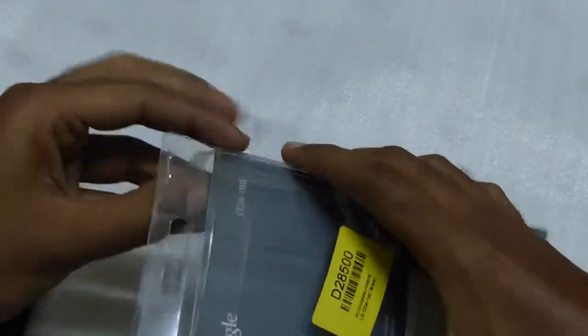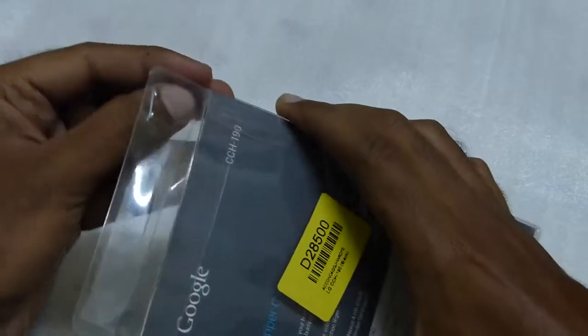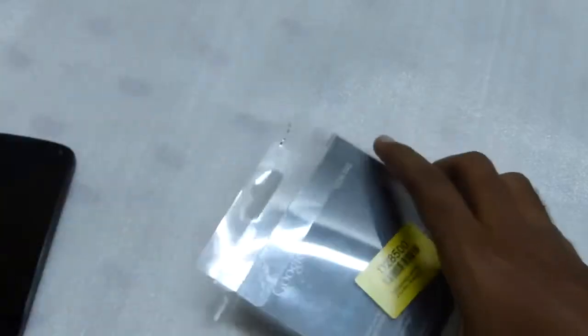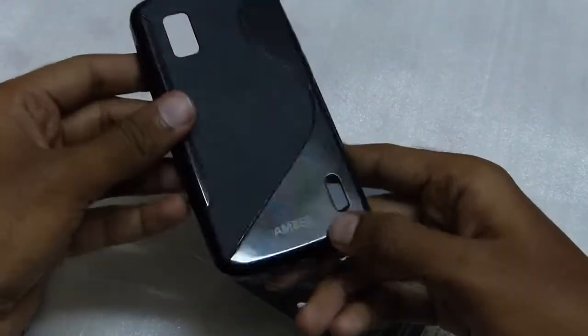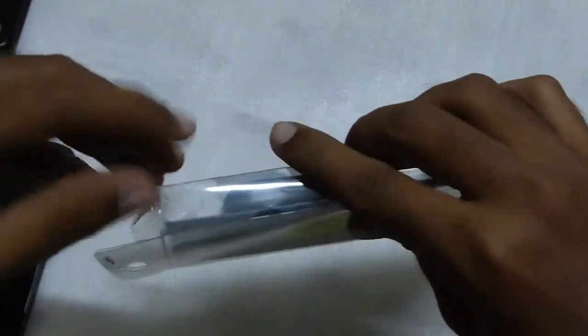I was previously using a really cheap case for my Nexus 4, which is here, the one from the company called Amza.